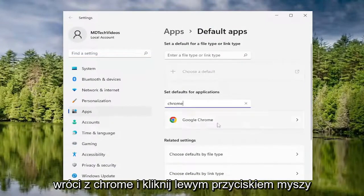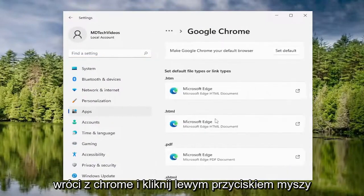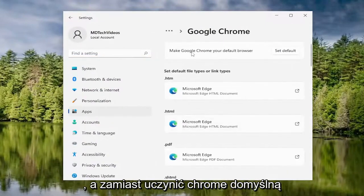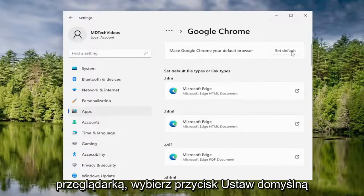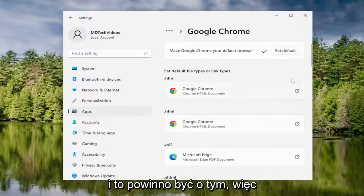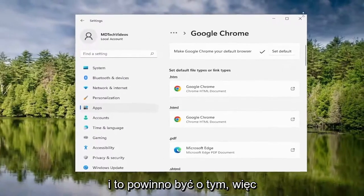Best match, you'll come back with Chrome. Go ahead and left click on that. And where it says 'Make Chrome your default browser', select the Set Default button. And then that should be about it.